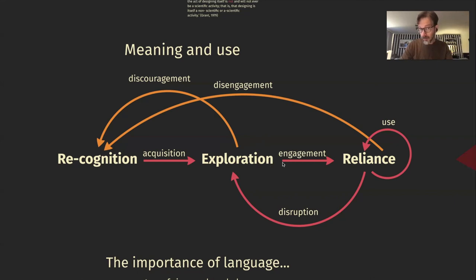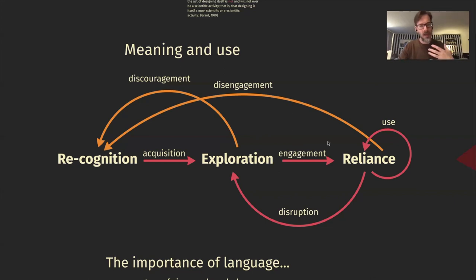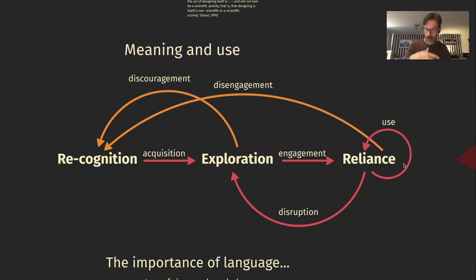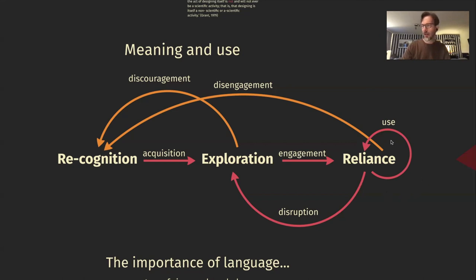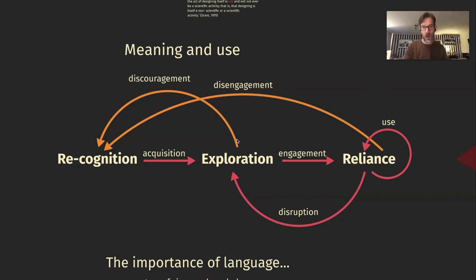If exploration goes well, it results in engagement — you become engaged in the product, feeling sympathetic toward it. Once the exploration phase makes you engage productively, you go to a phase of reliance, where you rely on your newfound knowledge of how this product works. Ideally, you can move to a circle of use. This goes well until there is some disruption — an error message or something goes wrong — and then you go back to exploration: consulting manuals, Googling, trying things. Ideally that results in engagement and you're back to reliance and use.